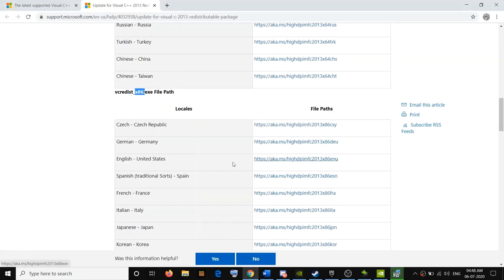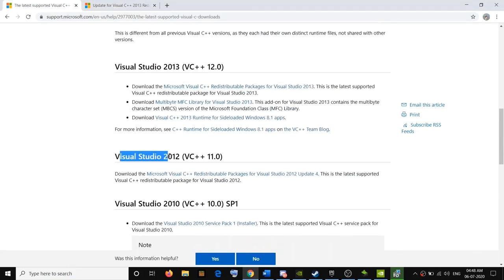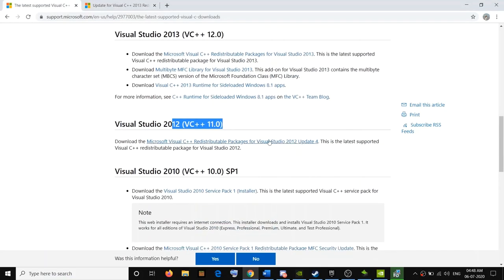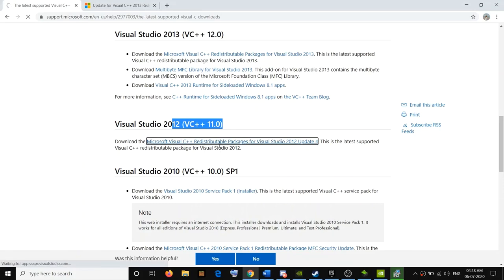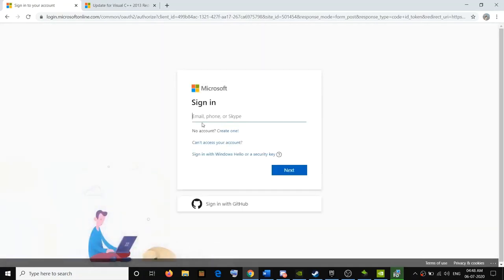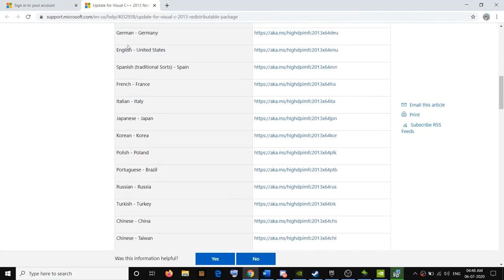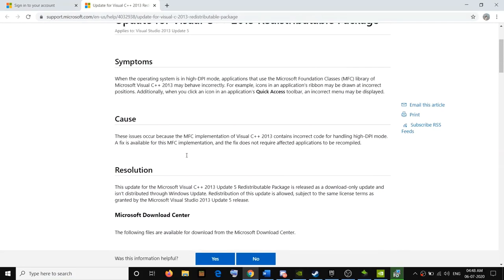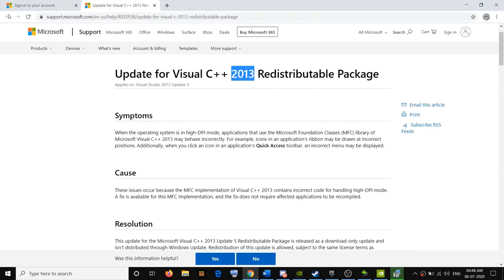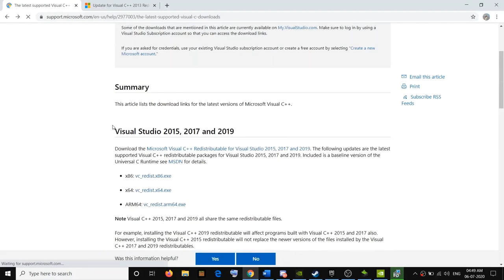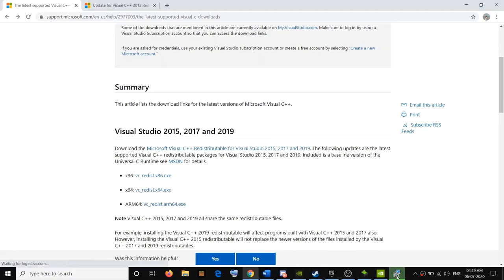You can also try installing Visual Studio 2012 — click on the link and it will ask you to log in; after logging in you can go ahead and install it. Most of the time installing the Visual Studio 2013 and 2015/2017/2019 files takes care of the problem. Go ahead and install them, and at the end restart your computer from the Start menu.